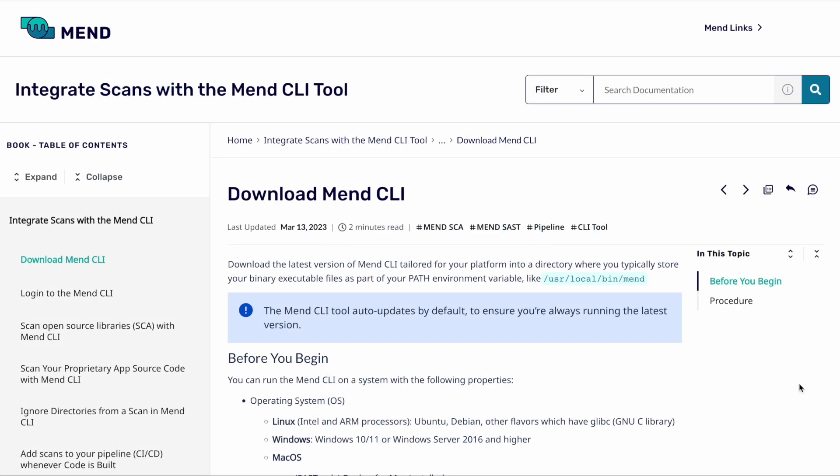Hi there and welcome back to another video. My name is Amir and I'm a Solutions Engineer here at MEND. Today we're going to be going through our new unified CLI, how to install it and how to run a scan. Stay tuned.